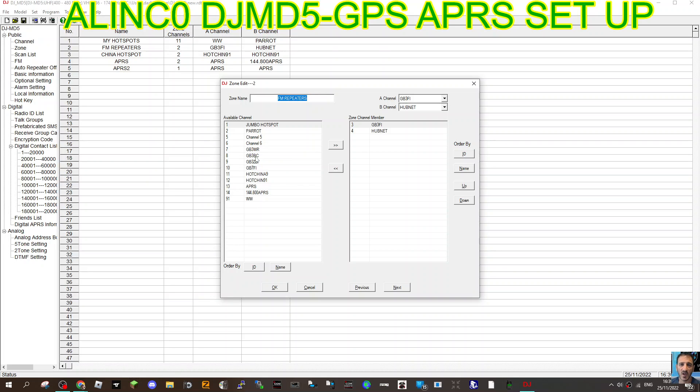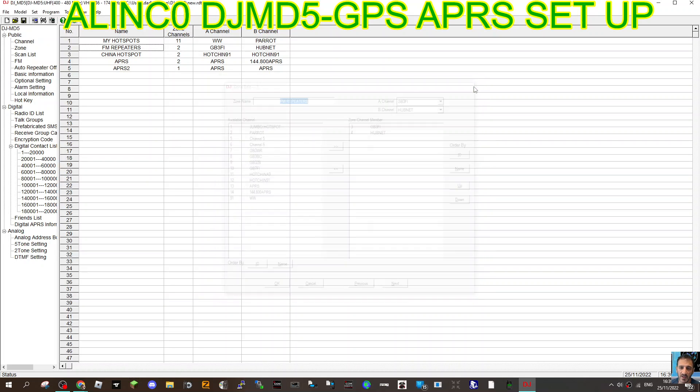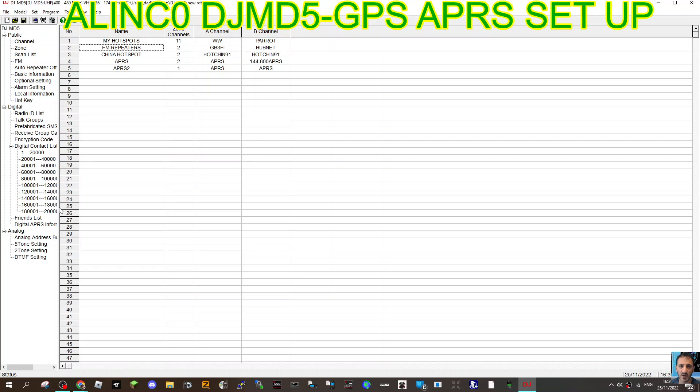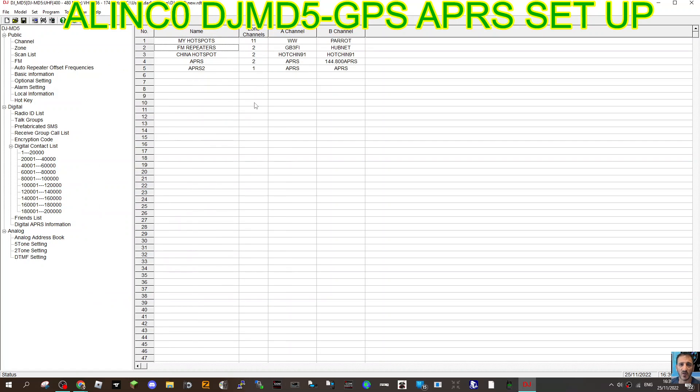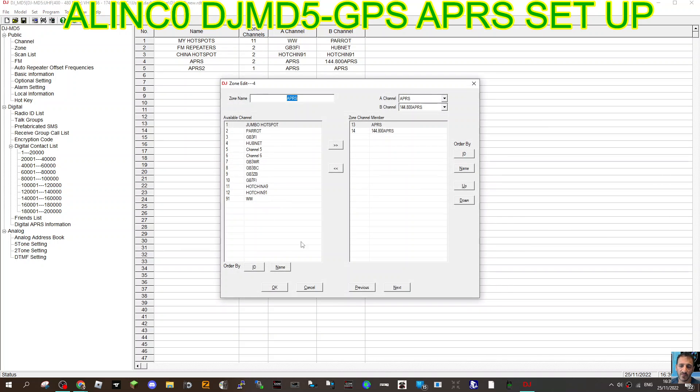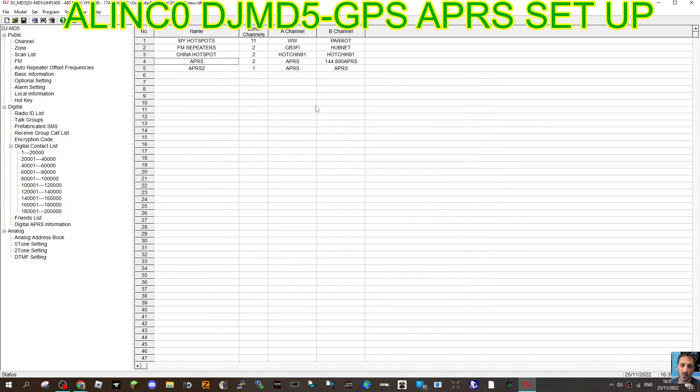That way you'll be able to find it on the radio. So then what you do is turn it on and send it all to your radio. Let's just double-check one last thing: digital APRS information. We've created the zone, we've put the channel in the zone, and now you want to quickly go to digital APRS information.